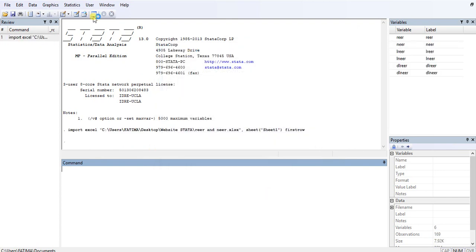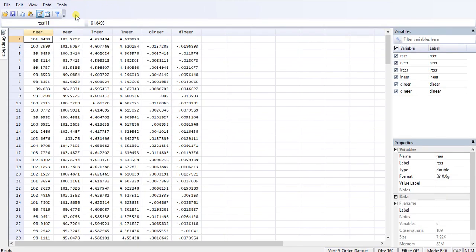And now I can see my data here in the data editor. My file has been imported and these are my variables.